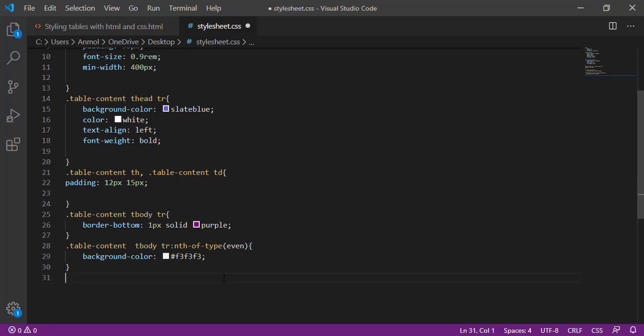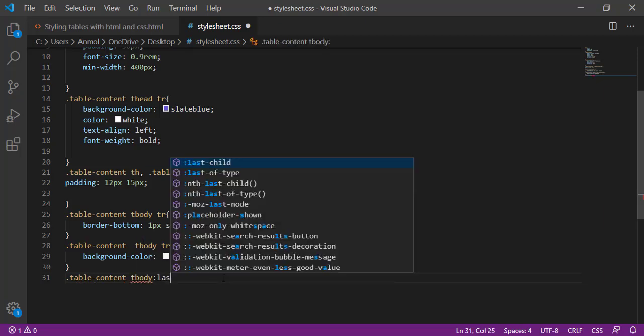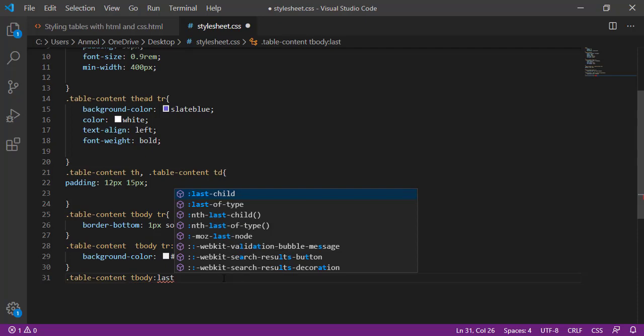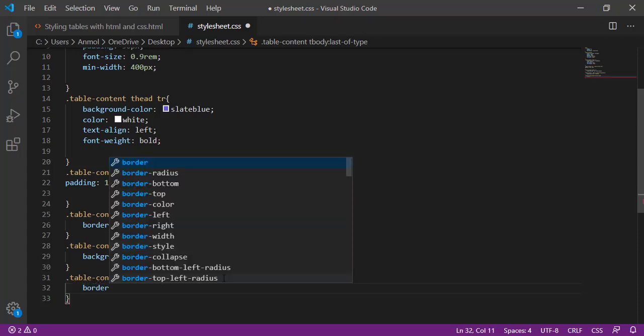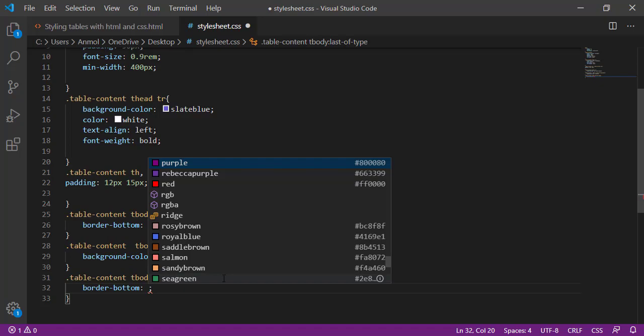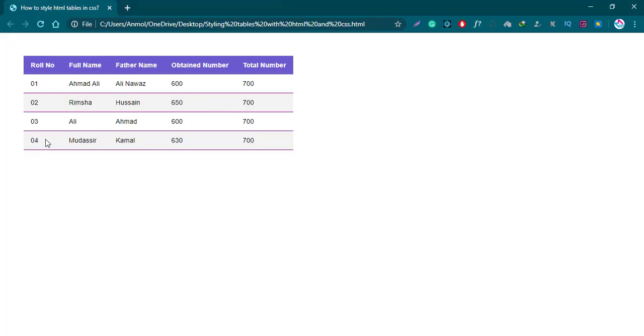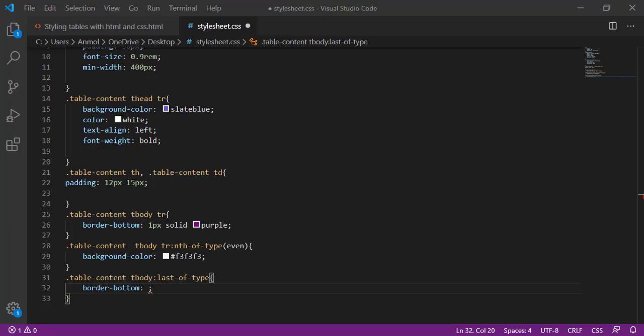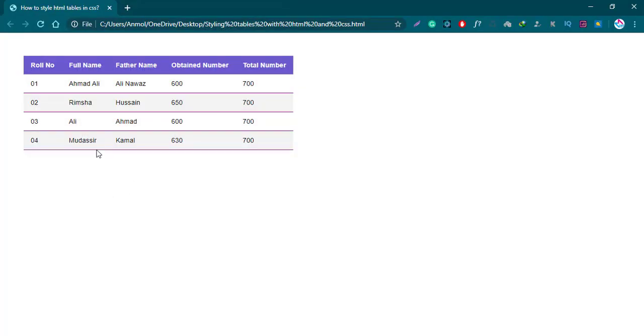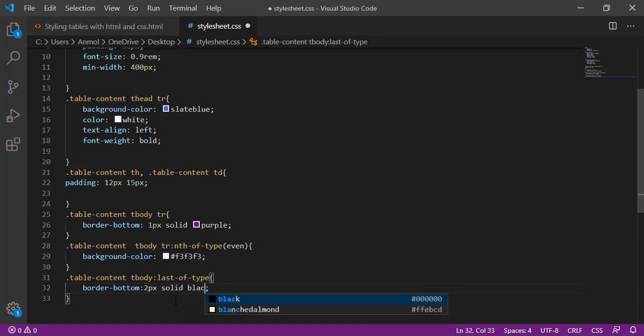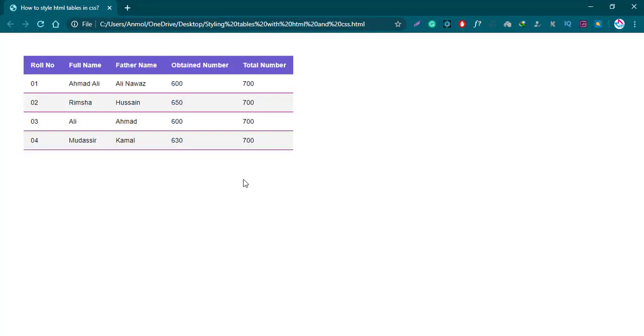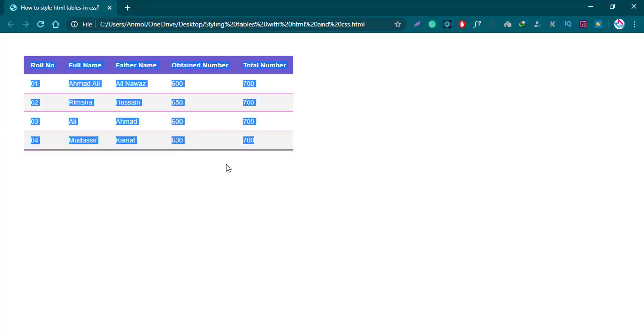Next, then dot tableContent tbody and table body, the last of style. I am giving the last of type border bottom. The last one purple line or border, so border bottom will be black. Giving the 2 pixel solid black. Save it and then reload this.